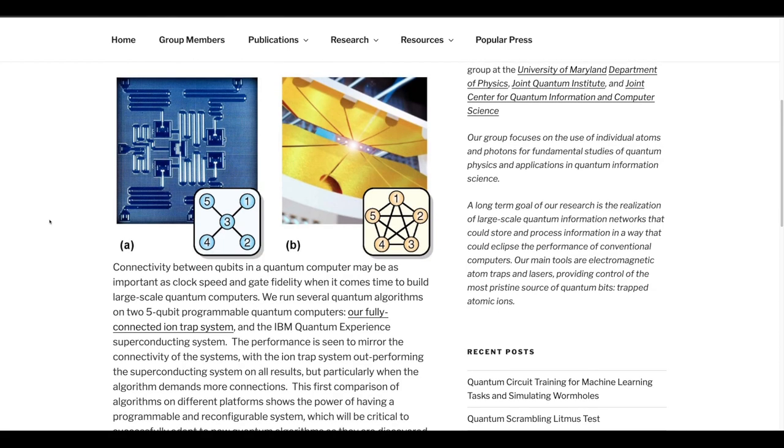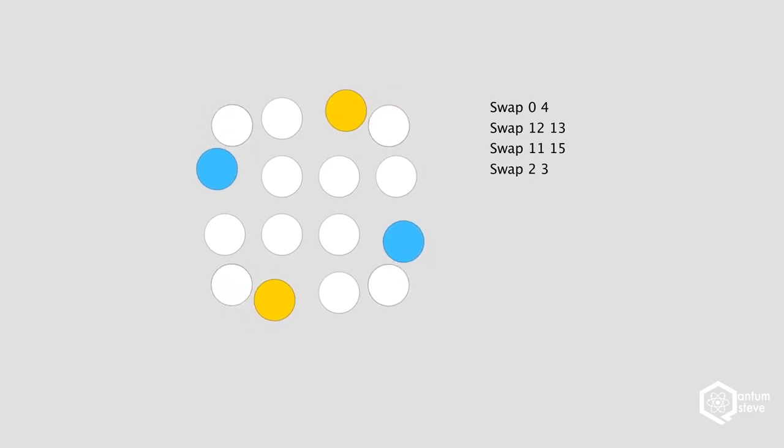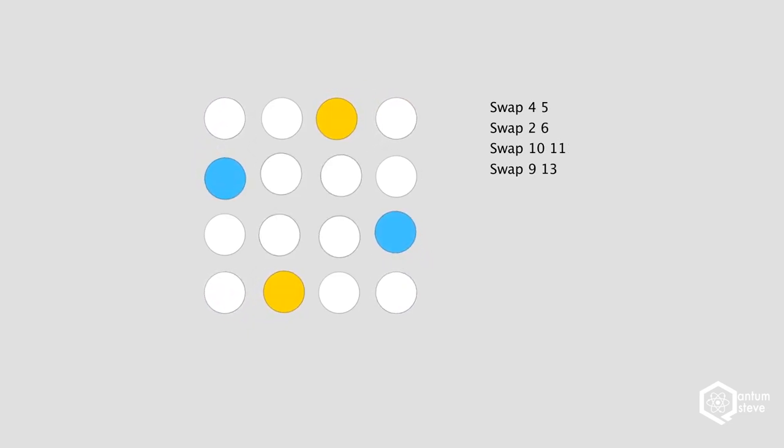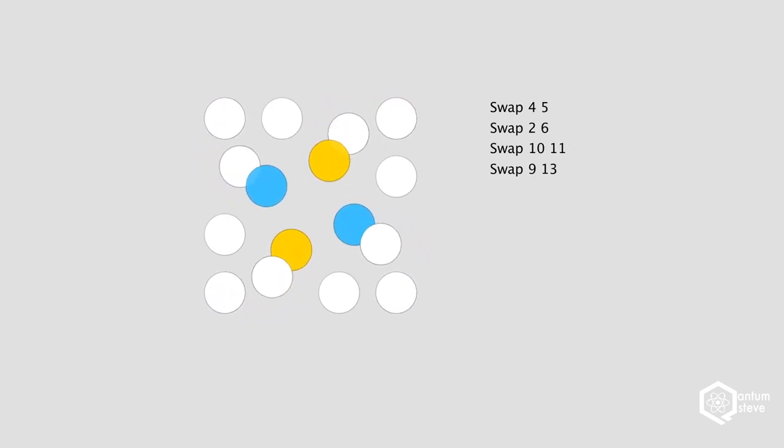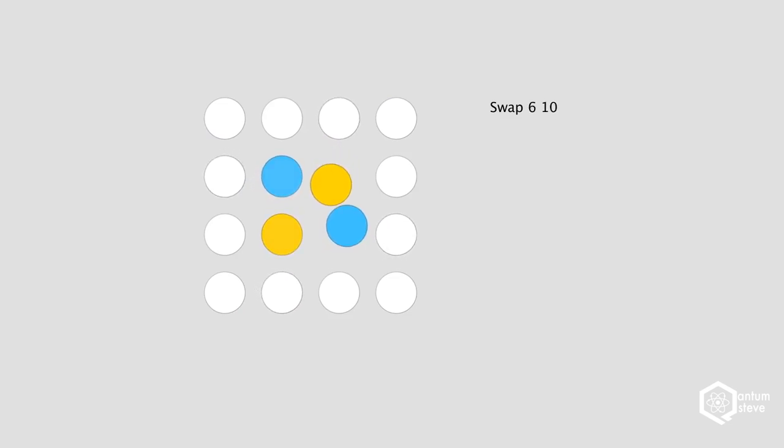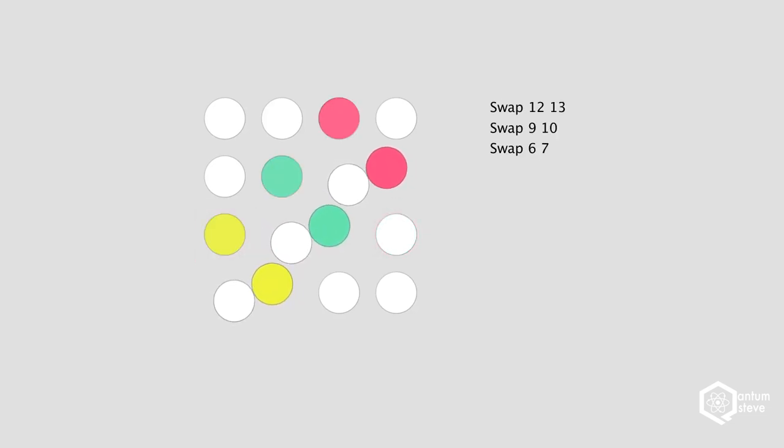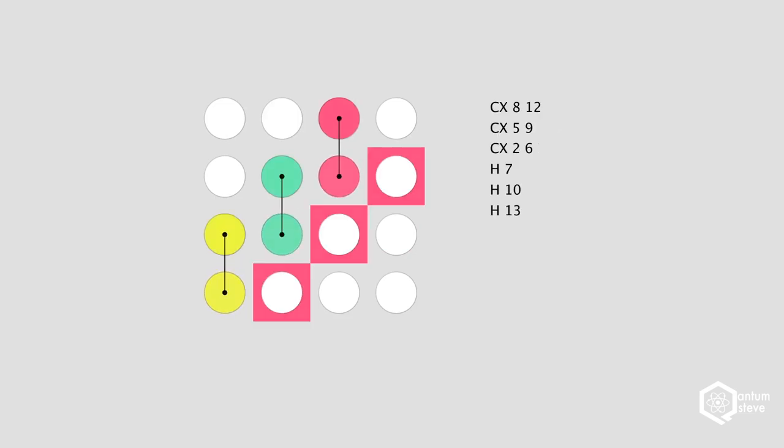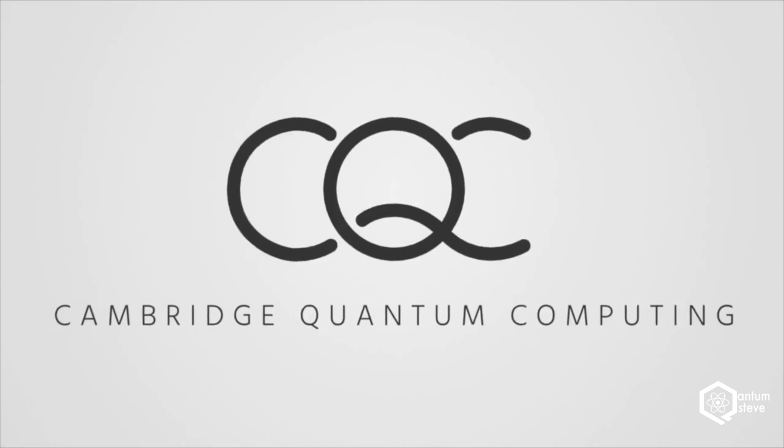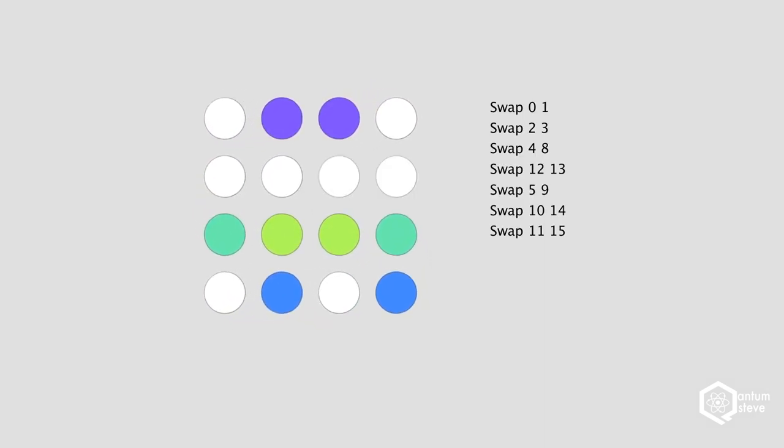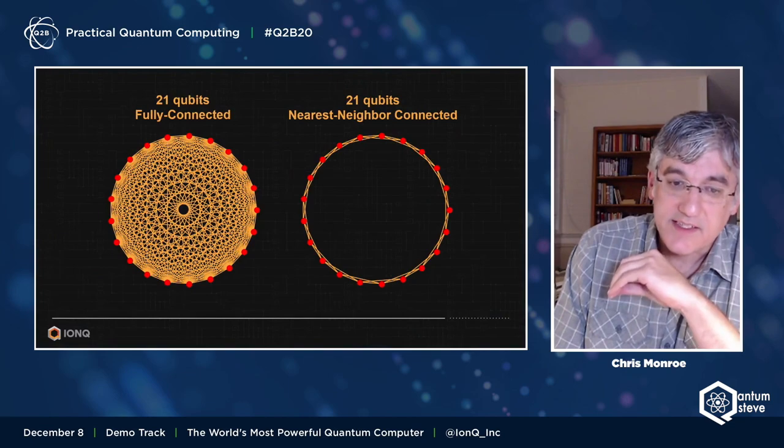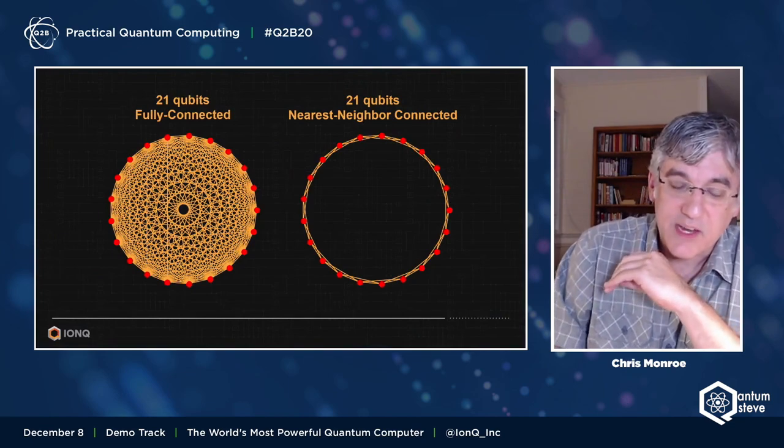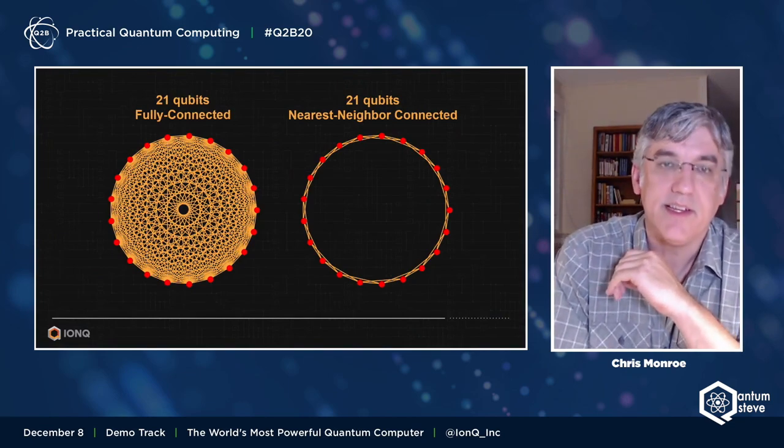To entangle qubits that are physically far apart, we need to use so-called swap gates that swap the qubit states to bring them closer together such that they can be entangled. This network of swap gates is costly and causes a great overhead, which is the reason why a lot of research is going into circuit compression to reduce the overhead. Startups such as Cambridge Quantum Computing are building software to specifically tackle this problem. So the fact that this is not an issue for ion based devices gives them a great advantage.